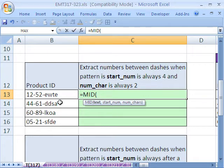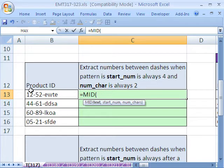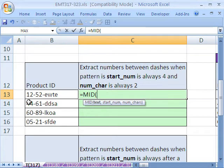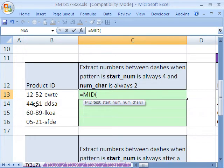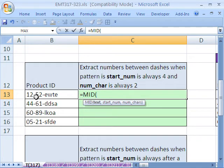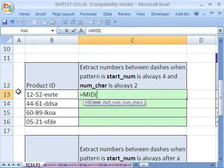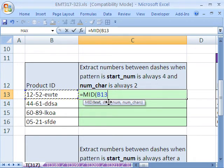We'll start with a simple one. The pattern here is we have a product ID, and there's always two numbers, then a dash, the two numbers we want to extract, and another dash. We can count because the pattern here is always going to be one, two, three, and the fourth character is the character we want to start extracting from. And we're always going to have two characters that we're going to extract every single time. So if you have a setup like this, MID is easy.